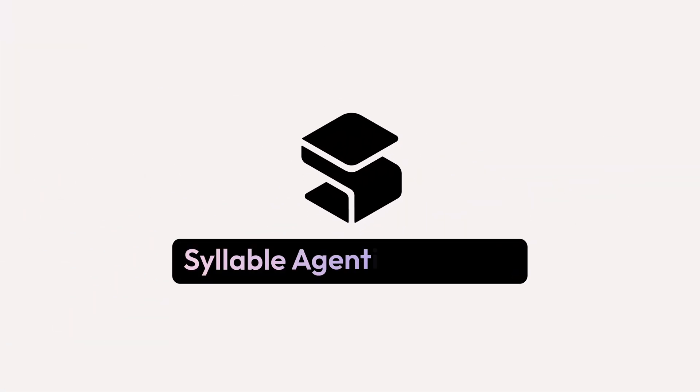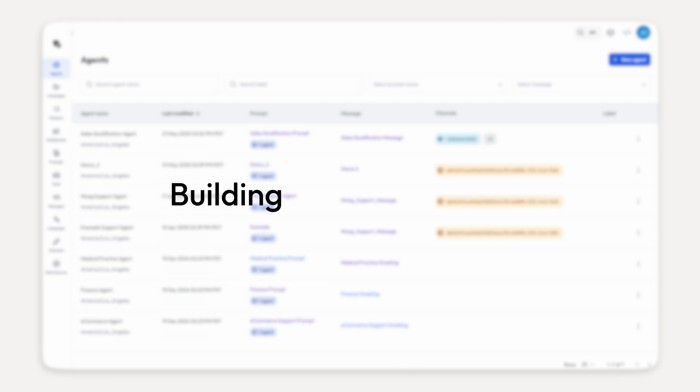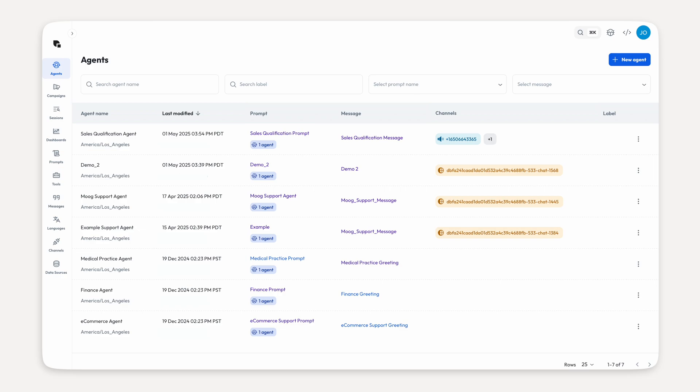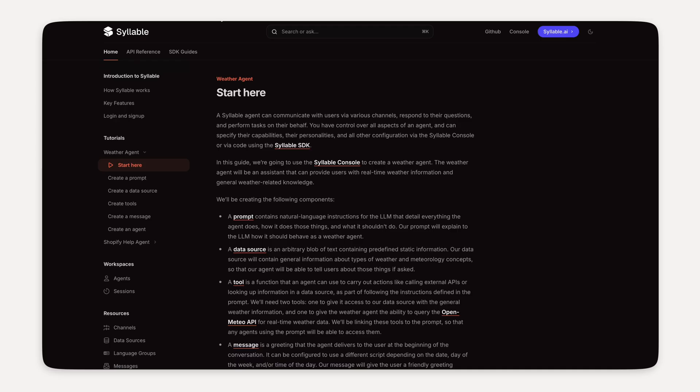All right, folks. Welcome back to the Syllable channel. Today we'll be building a phone agent that can tell you the weather in any location by contacting an external API. A weather agent, if you will.